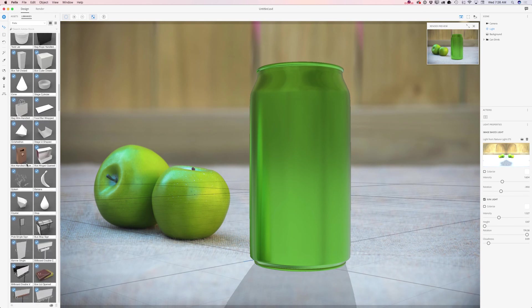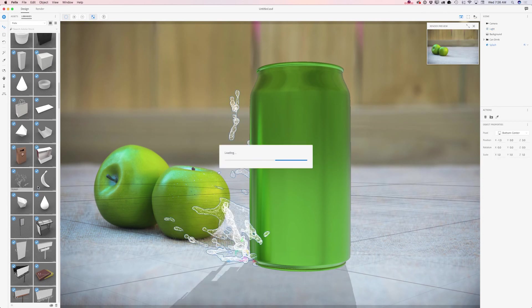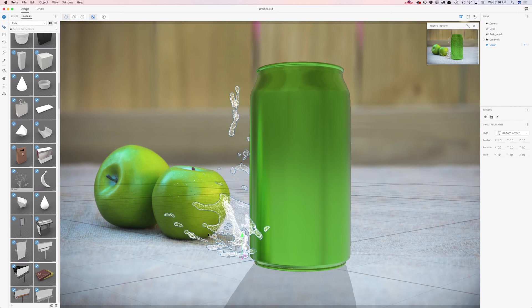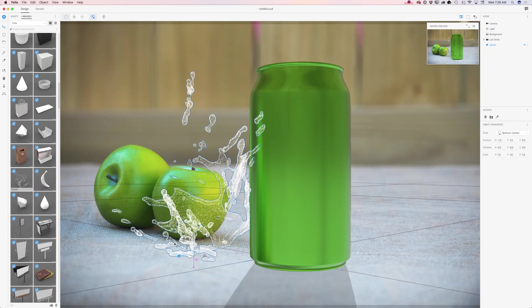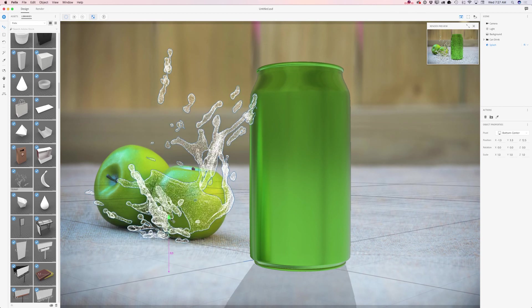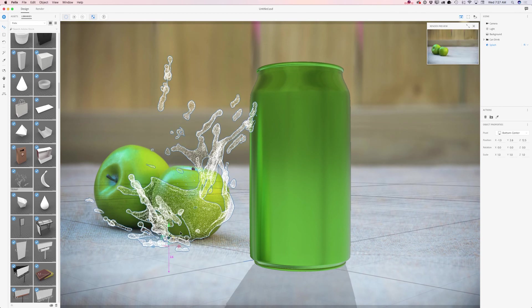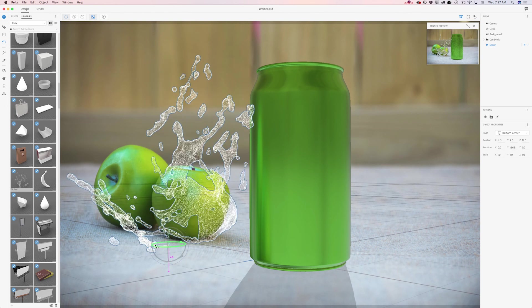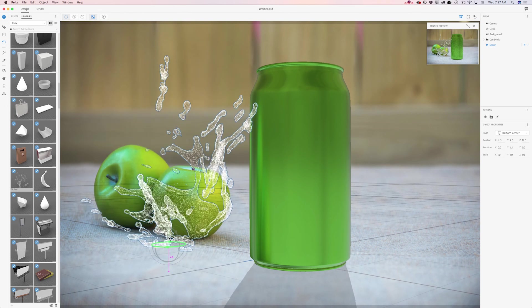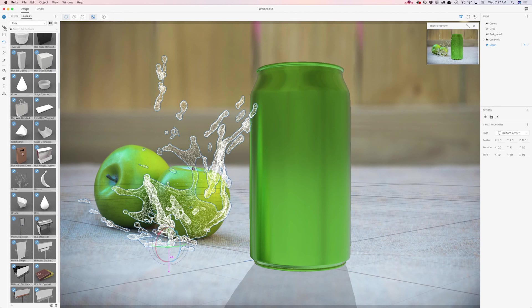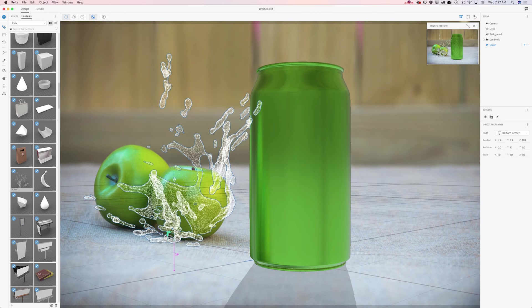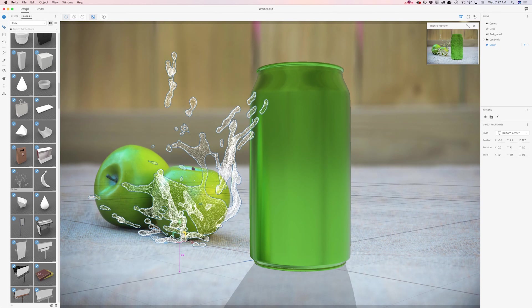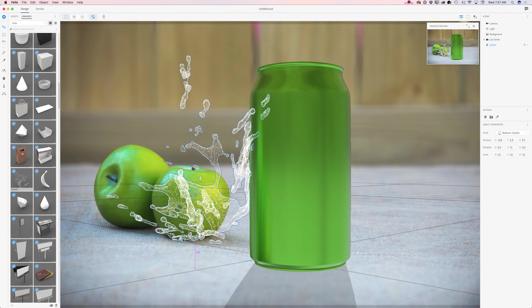I will click on my splash and voila! I will move it next to my apples. I will move it up and if I want I will rotate it. Maybe just like that and also I will bring it on the background just slightly behind my apples.